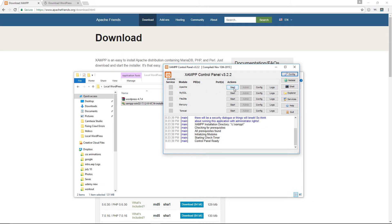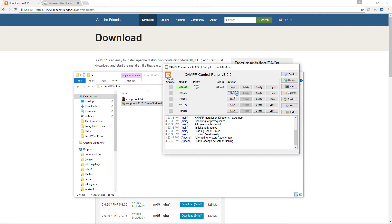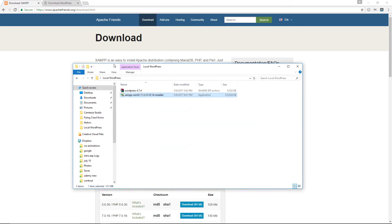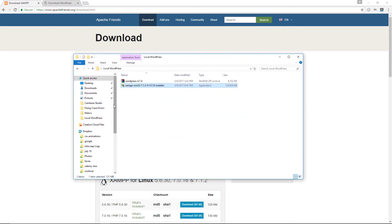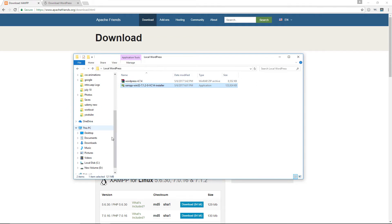Go ahead and click Start for the Apache module and Start for the MySQL module as well, because these are what we need to be able to create a local WordPress website. We've got both of them running.